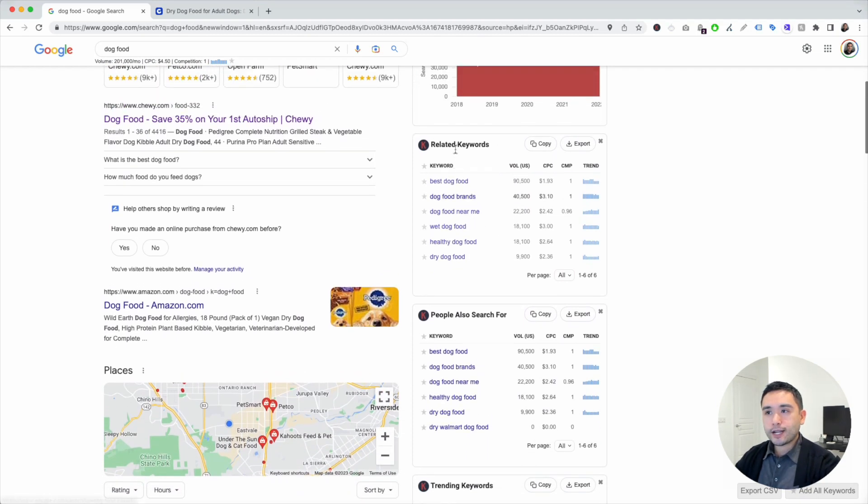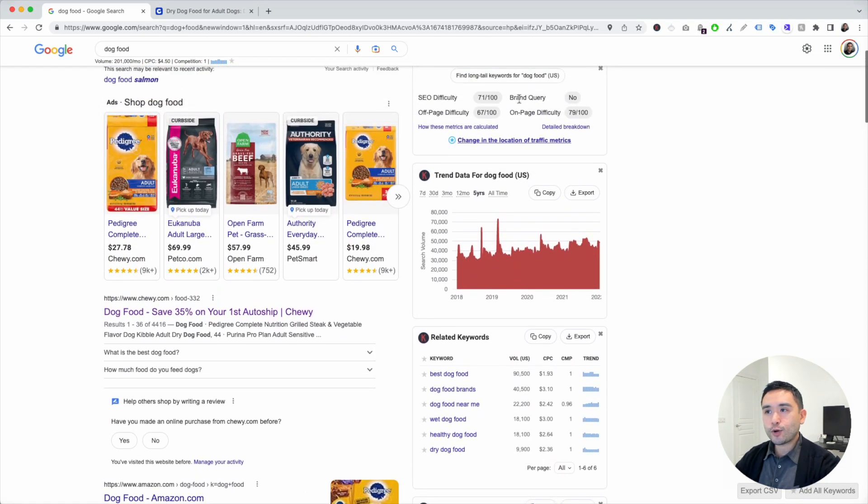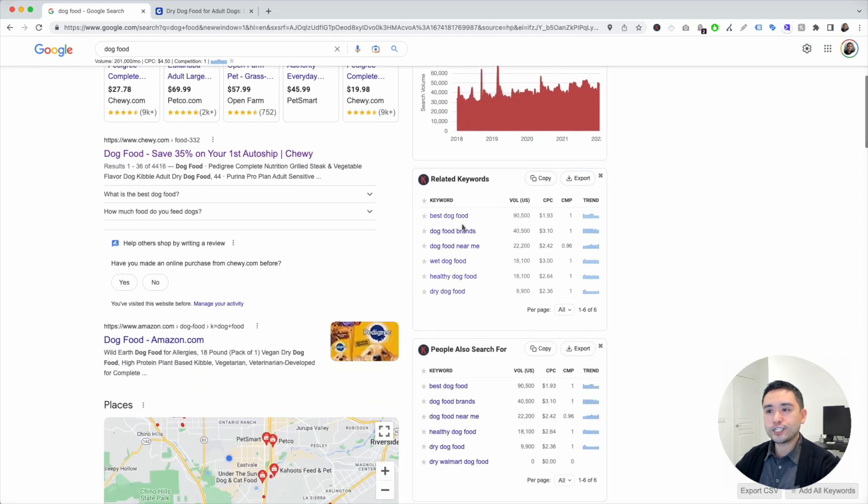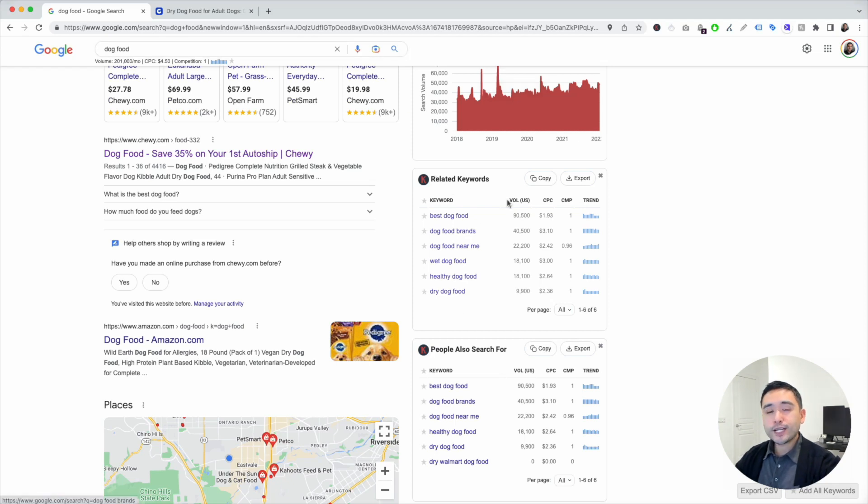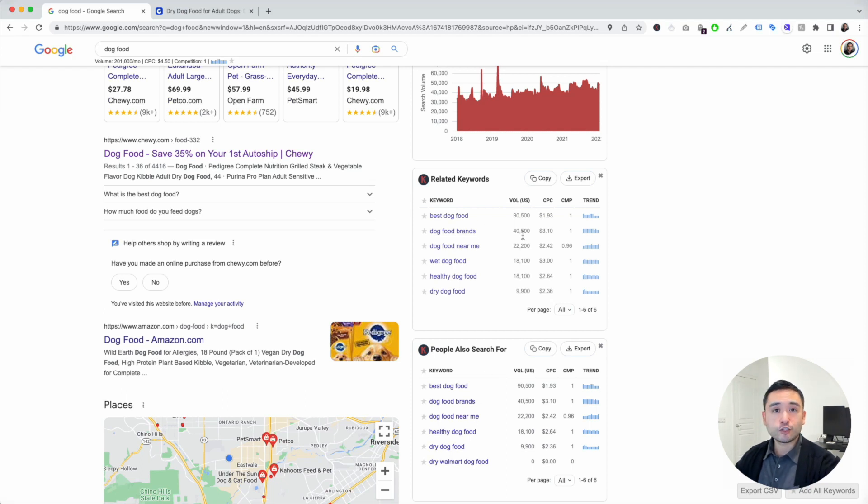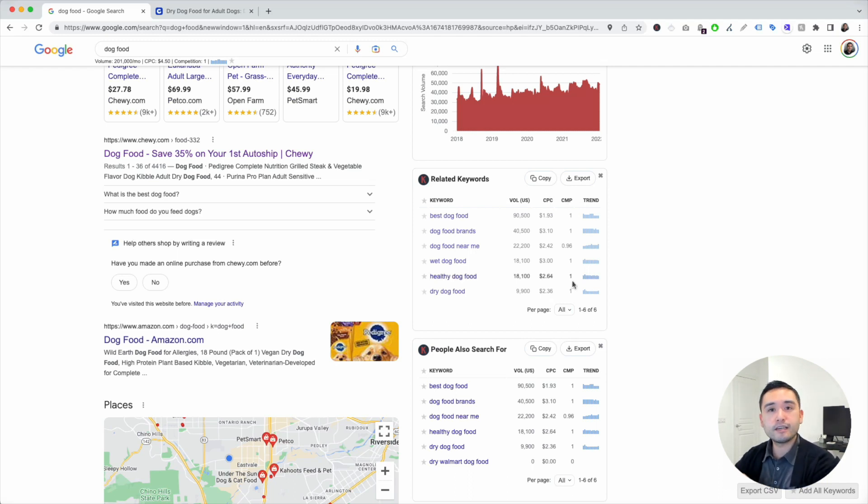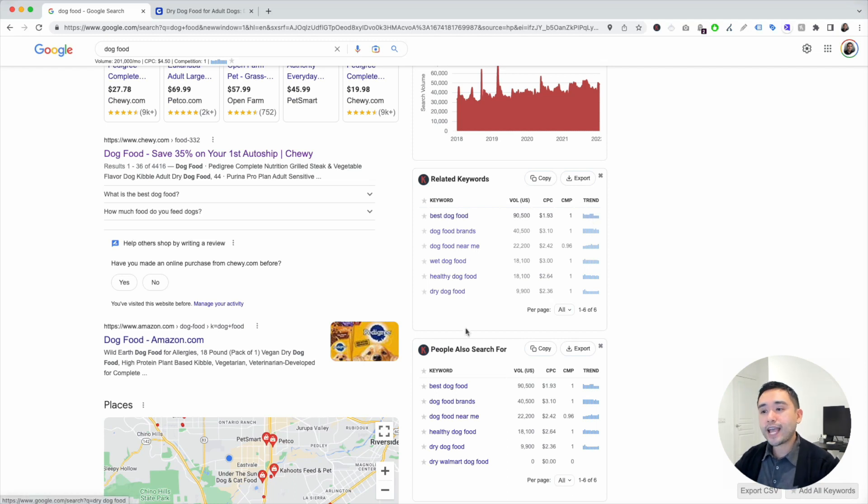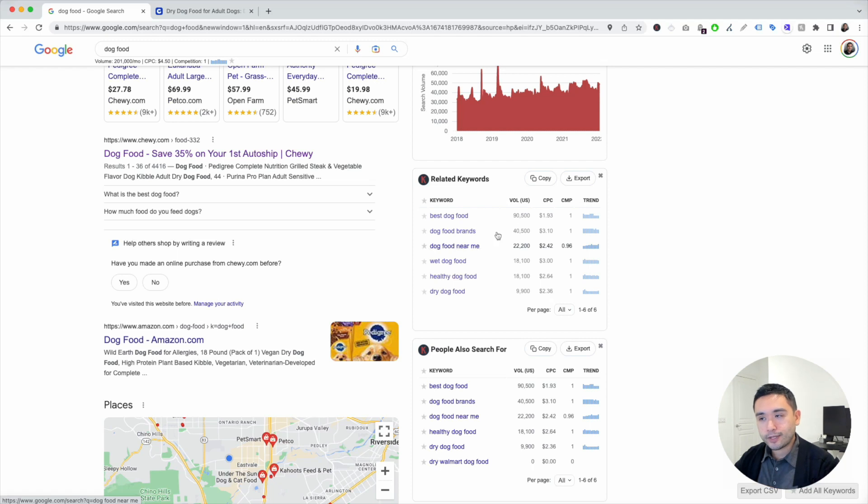You can check out these data points right here. But I want to focus on the widgets with the keywords listed. You can see some related keywords associated with dog food. And you can see some very helpful metrics for each one of these keywords. You can see the search volume, the average cost per click, the competition score from zero to one, one being the most competitive, and also the trend over the past 12 months. So look at these widgets. And what you can do is star the ones that make sense for your e-commerce website. Look at the data. So maybe dog food brands might be a good one for us.